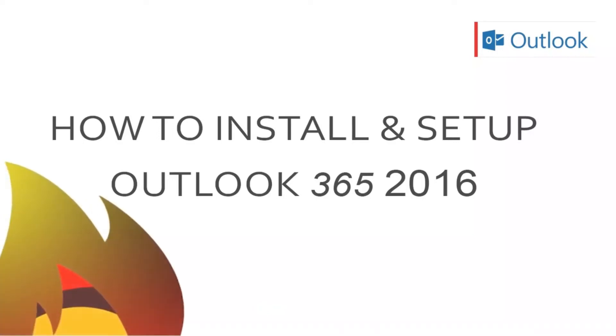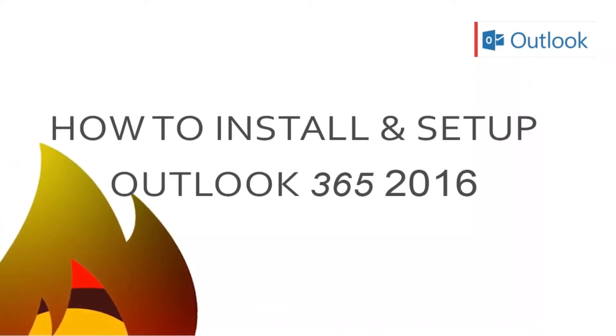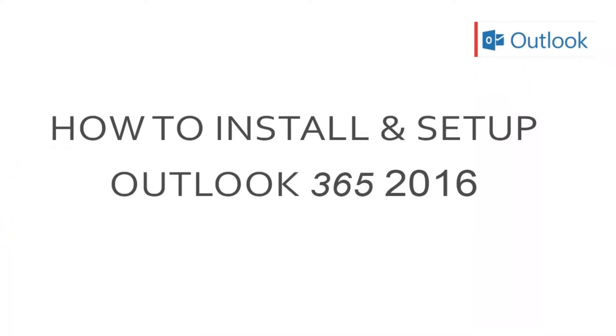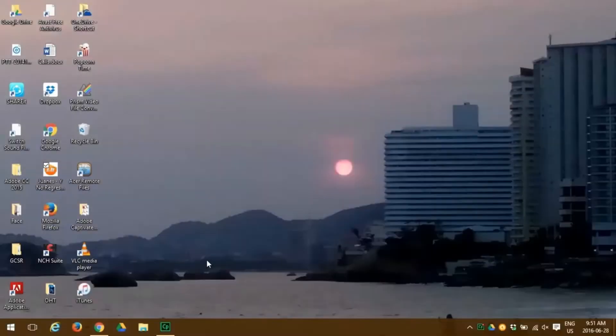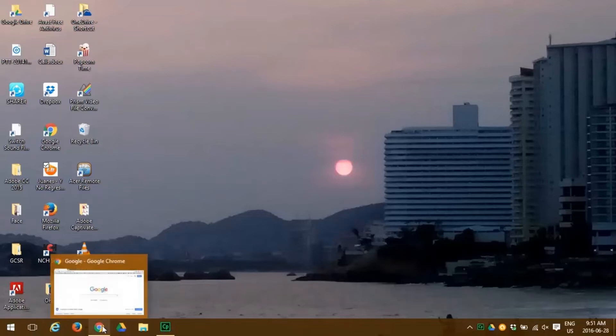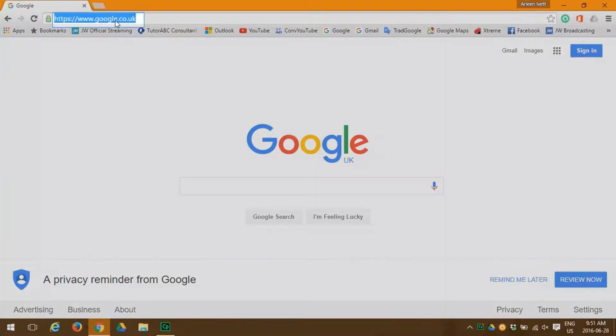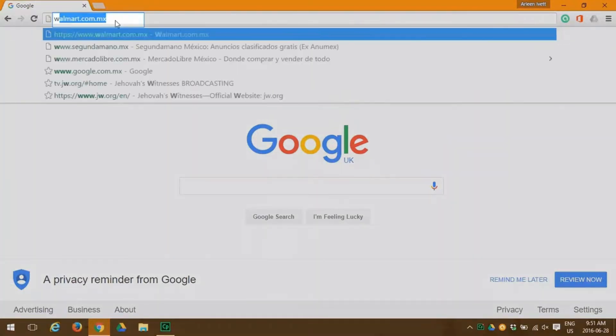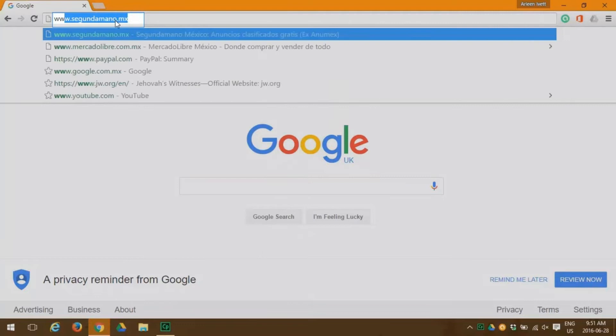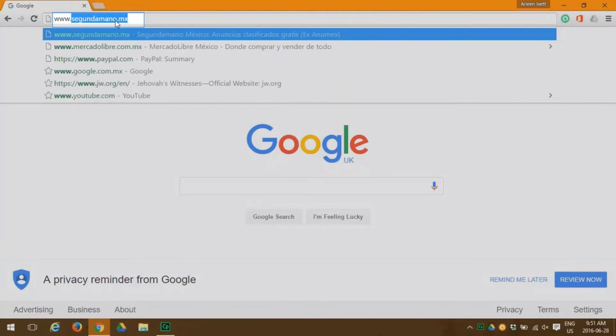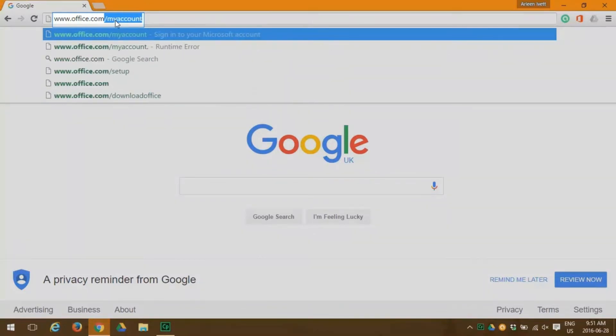In this video tutorial, we're going to teach you each step to install Microsoft Outlook 2016. First, open your browser—we use Google Chrome—and then go to www.office.com/myaccount.